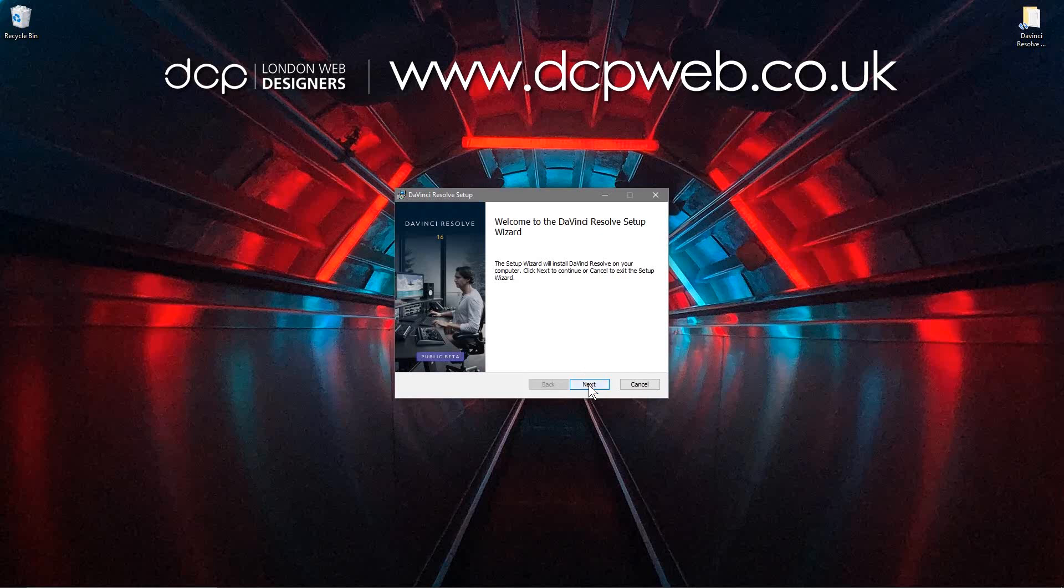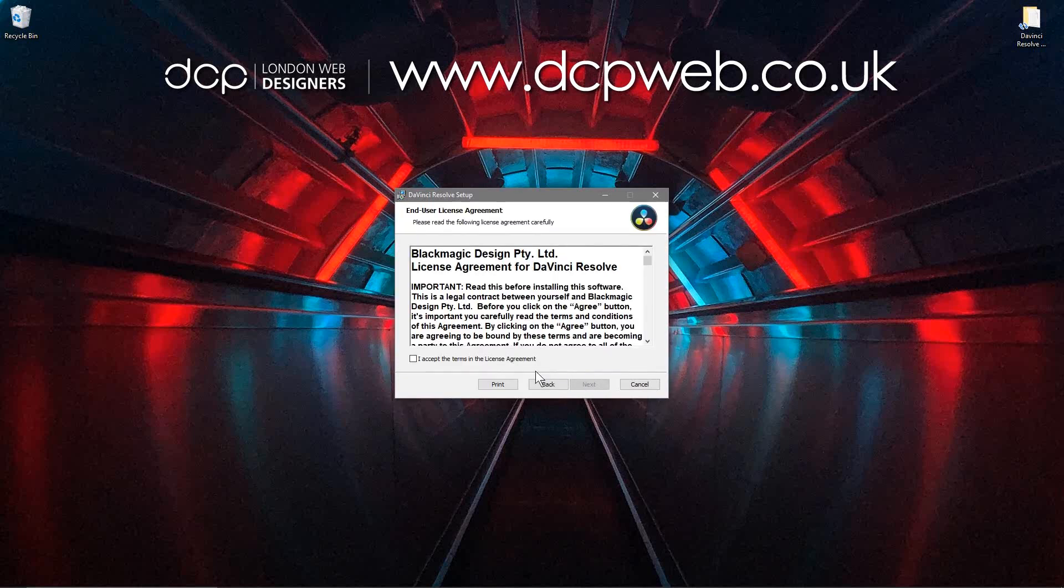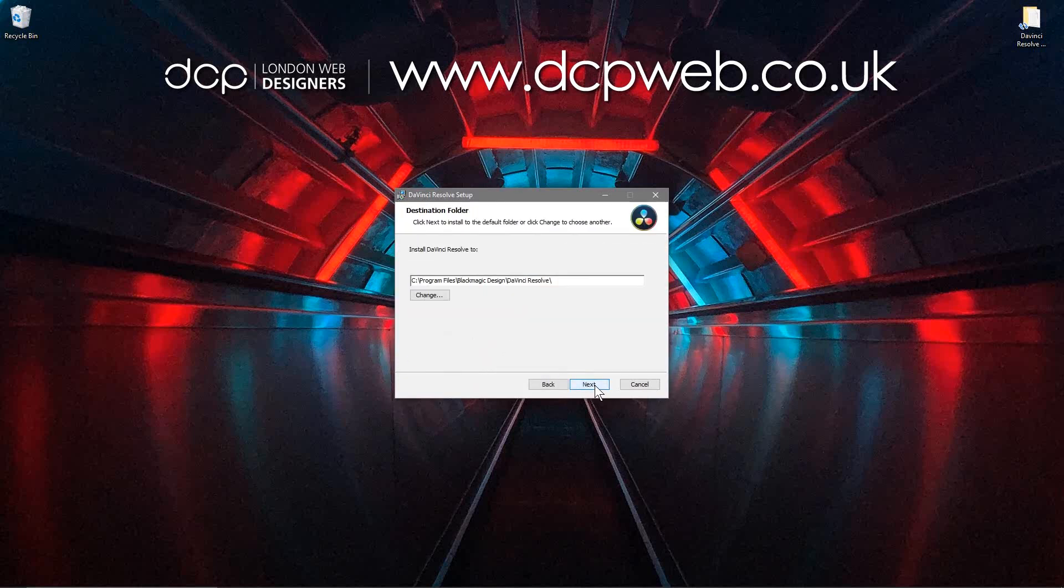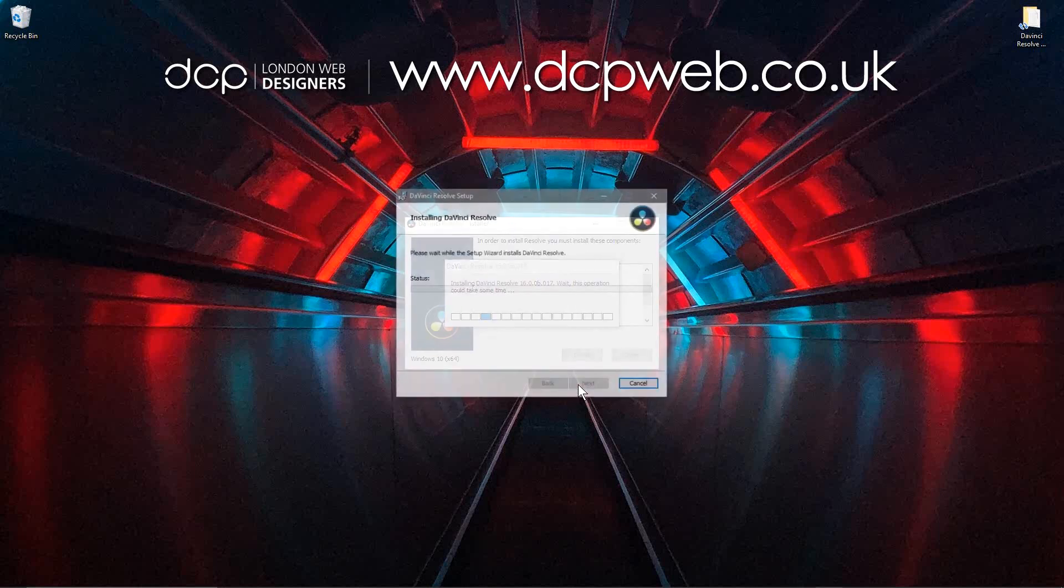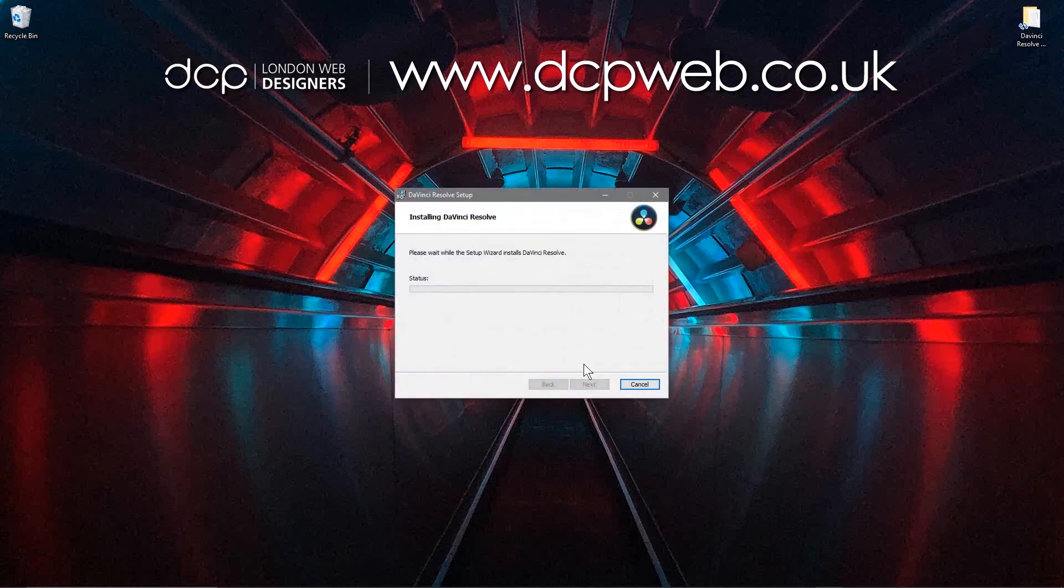Okay, so we simply click the next button. We'll accept the terms and it's going to install it in the program files directory which is the correct location, and then we just click the install button here. And we'll wait for the software to fully install.